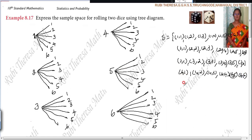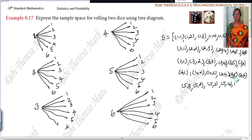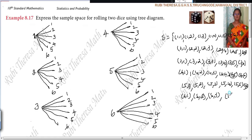Next one is: five, one; five, two; five, three; five, four; five, five; five, six. Next one is: six, one; six, two; six, three; six, four; six, five; six, six.